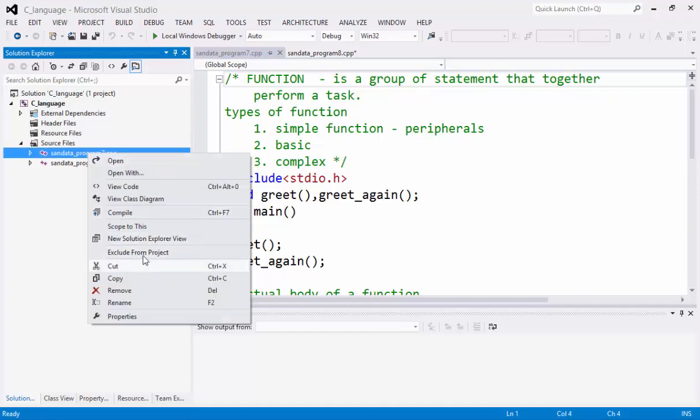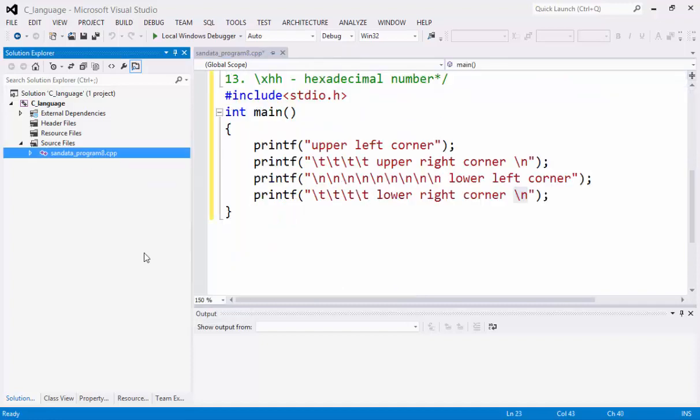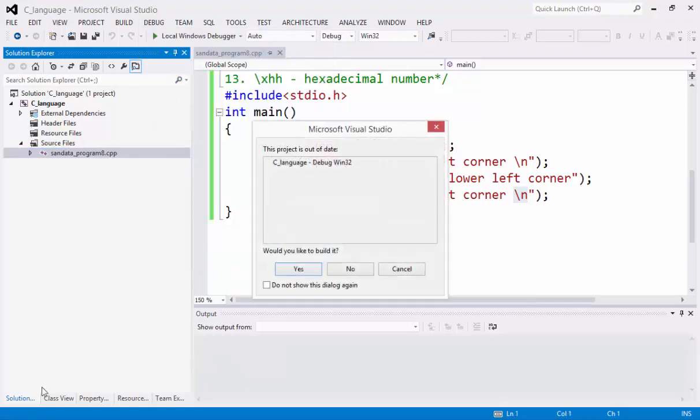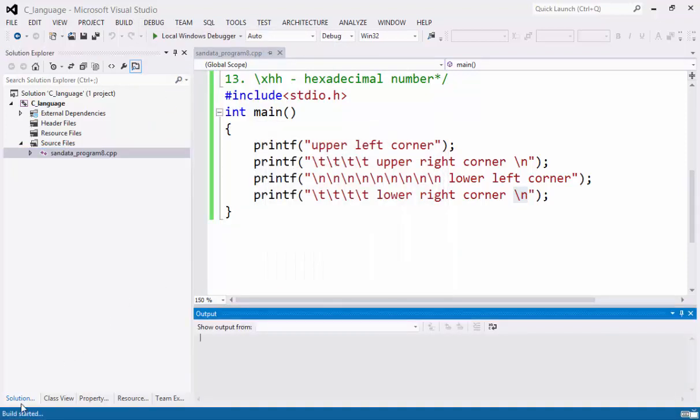Just exclude from the project. And we have here. Then we have only one source file. You can click debug. And you can click start without debugging. You can click yes.